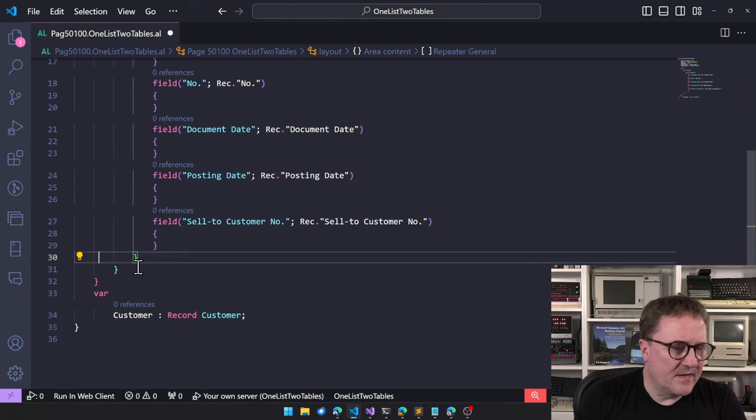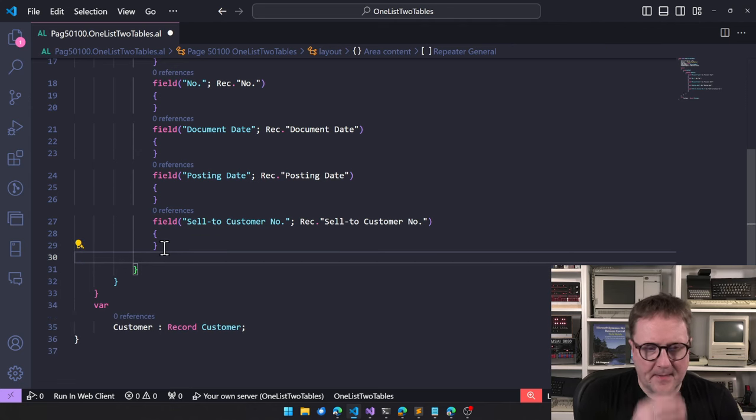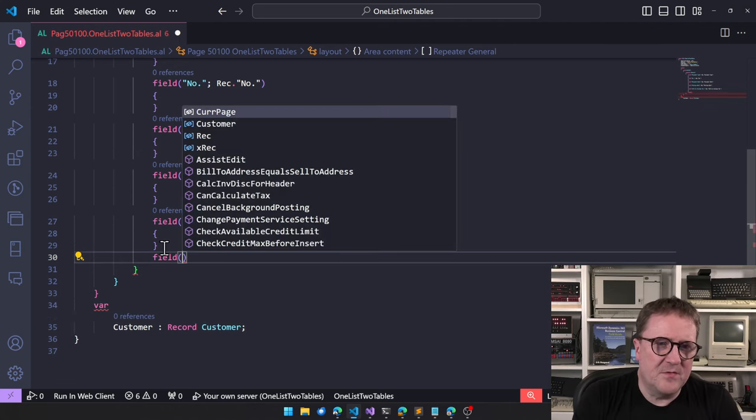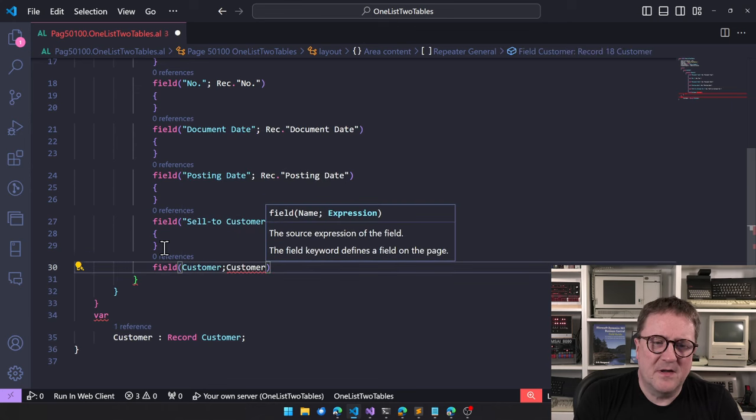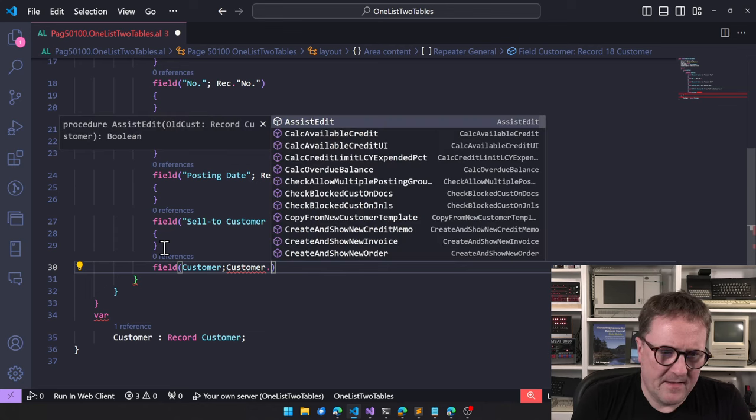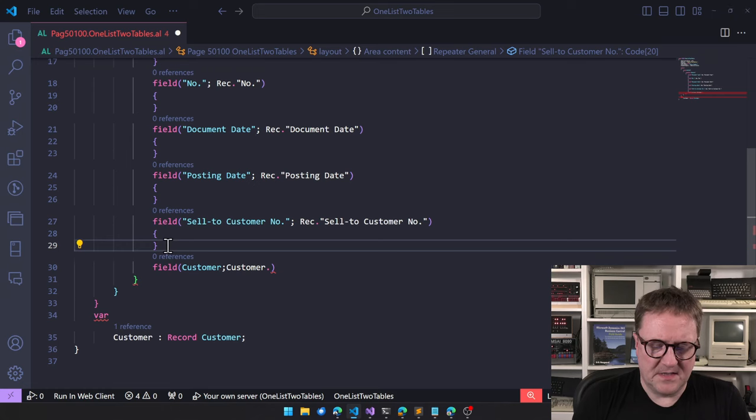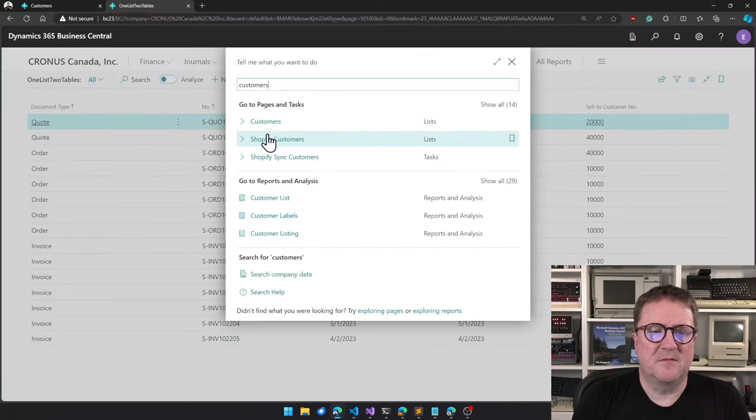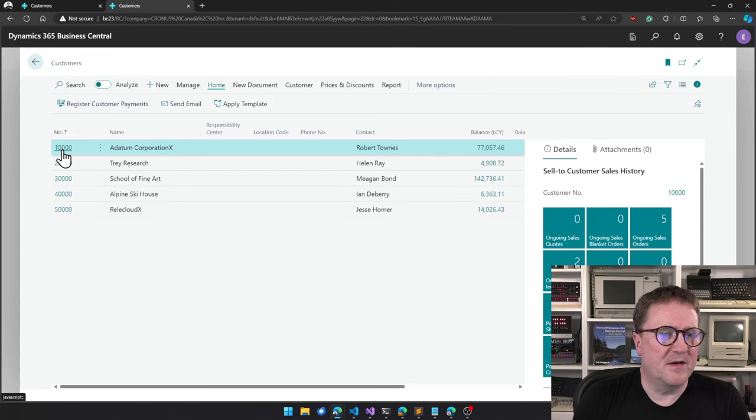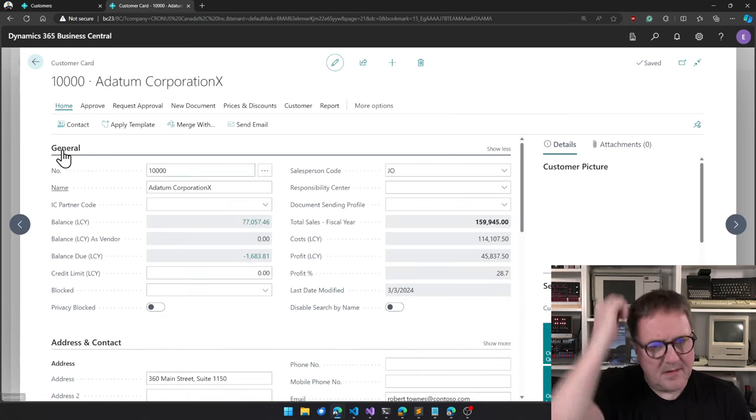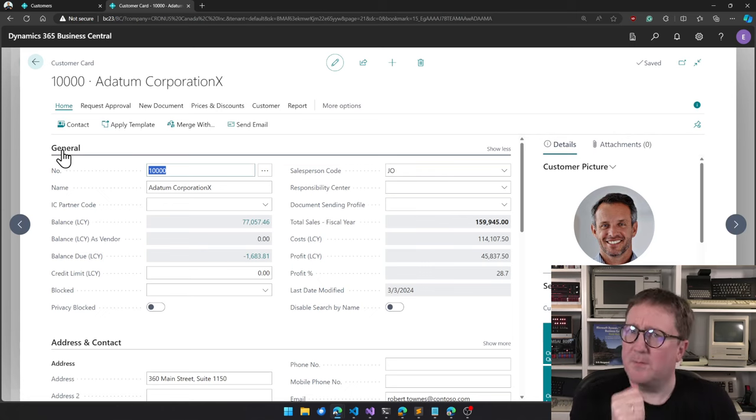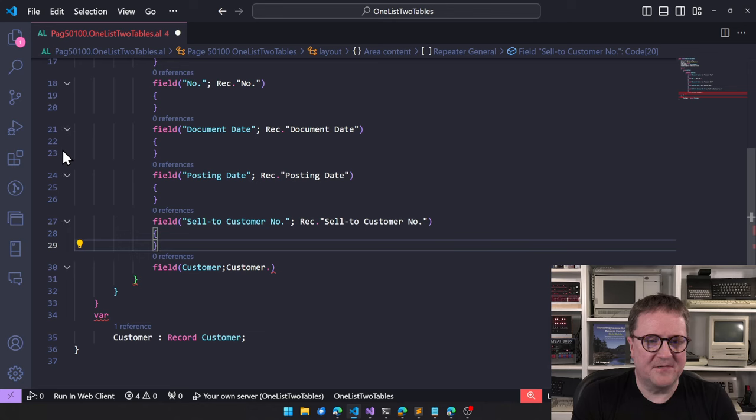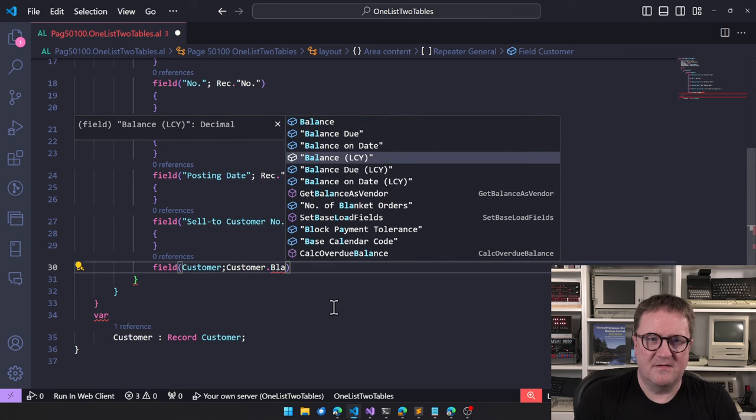So I could create now... I can do customer dot, let's select some fields. Let's select some fields customers, something with data in it. The balance, how about the balance, that's probably a nice thing. So customer dot balance LCY perhaps.